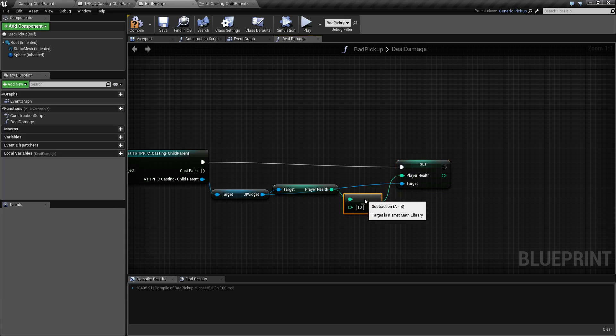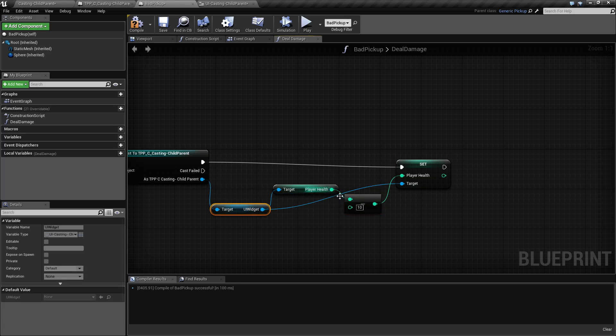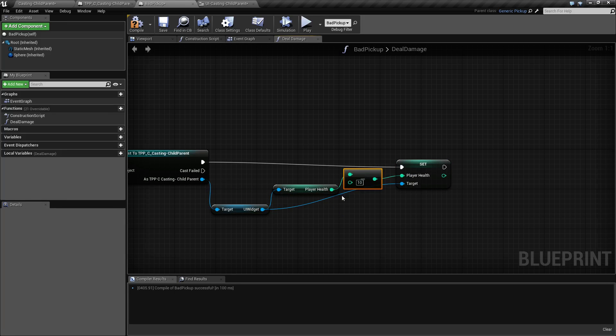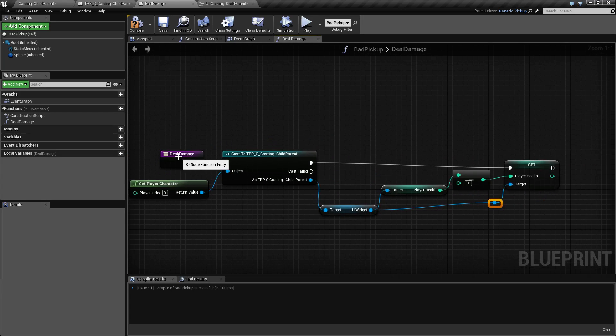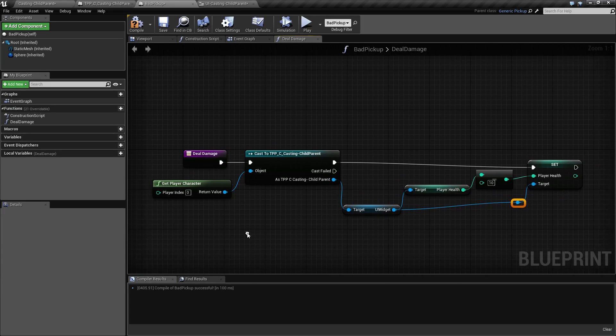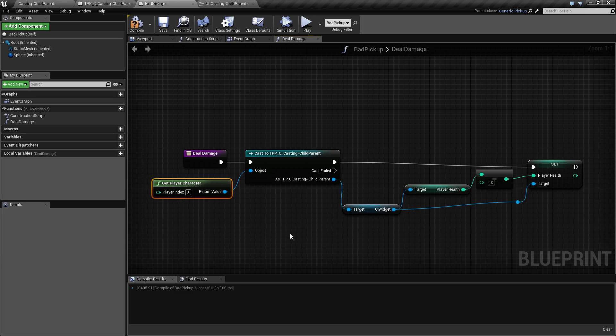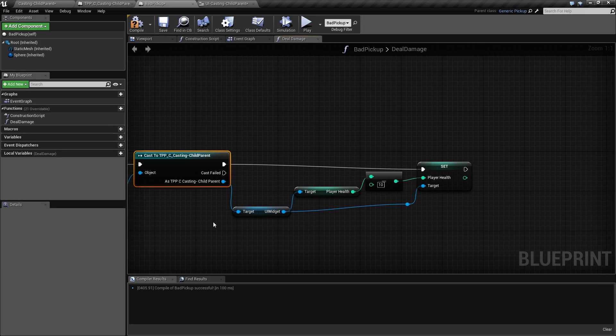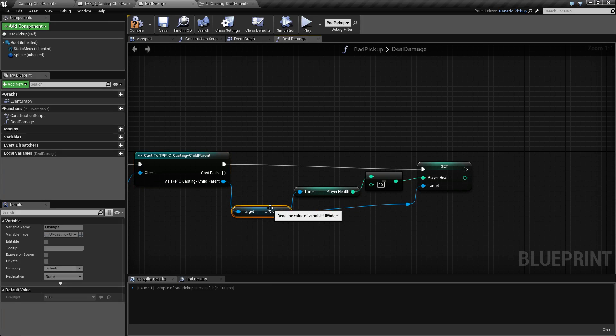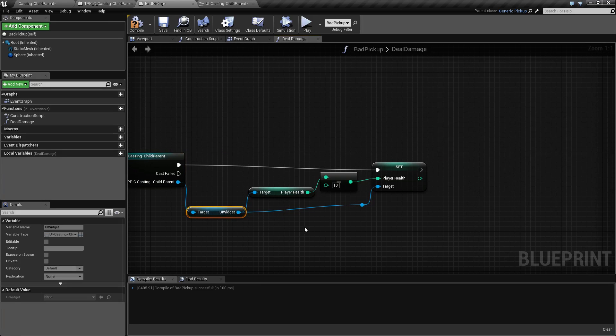It looks a little funky right now, but there we go. When we call deal damage, we get our player character and cast it to what it actually is instead of the generic player character. From that, since we have a reference to the UI widget, we get that.